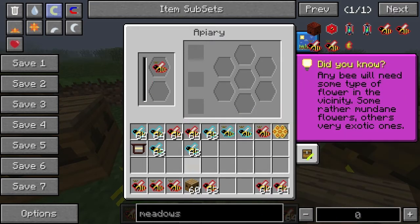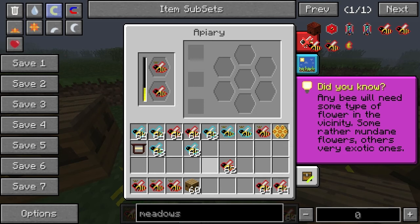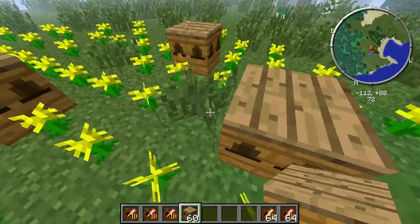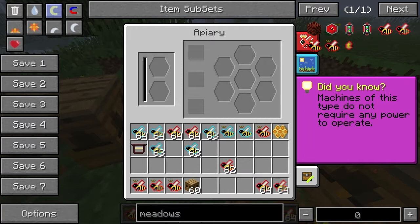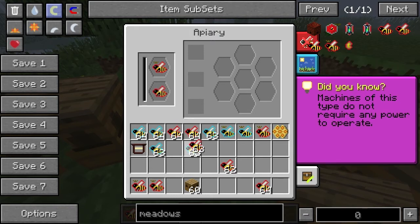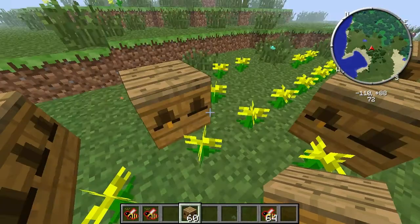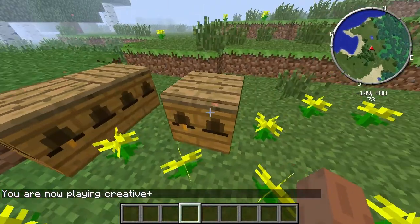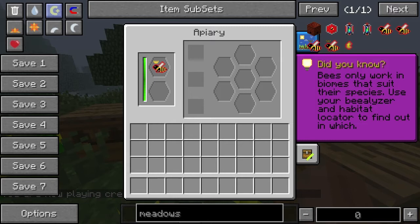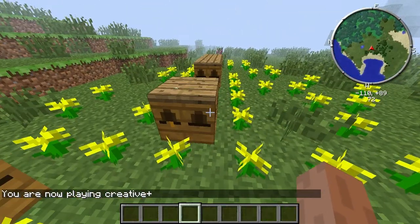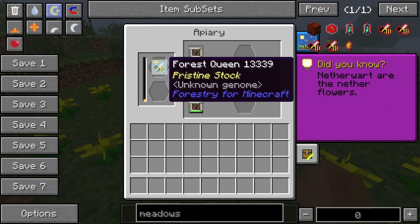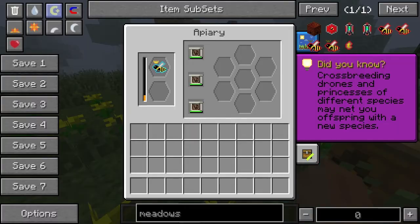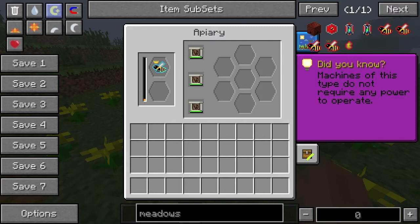All right, meadows princess, meadows drone. I didn't need to take so many stacks. Let's do another one here. The other one should be done by now. Let's empty my inventory — I'm going to need to do that a lot. The meadows one is done. The forest queen is dying.